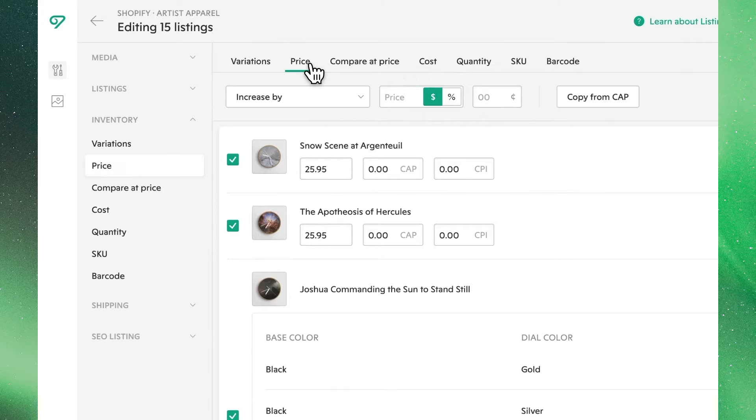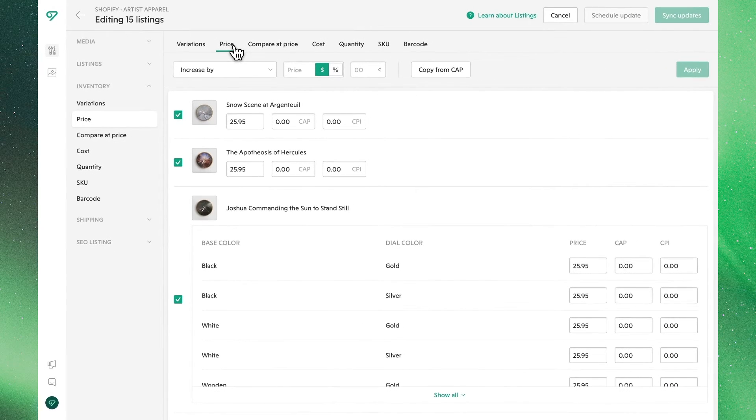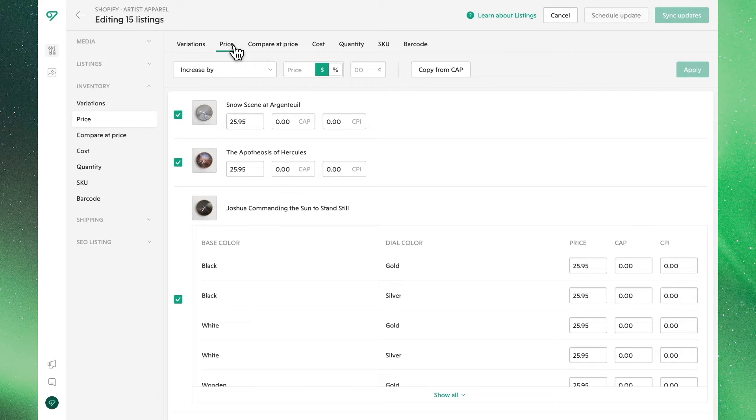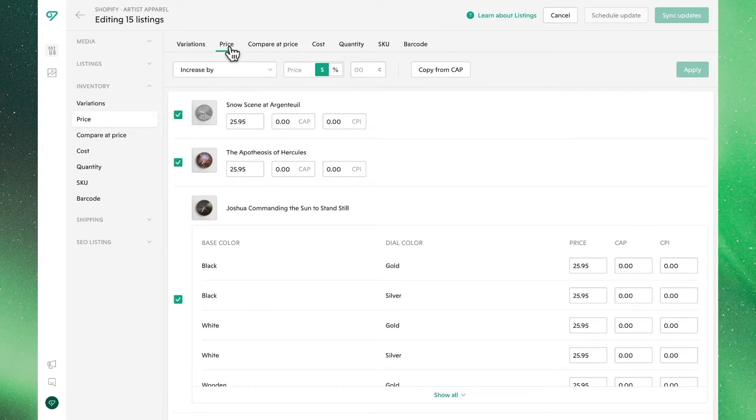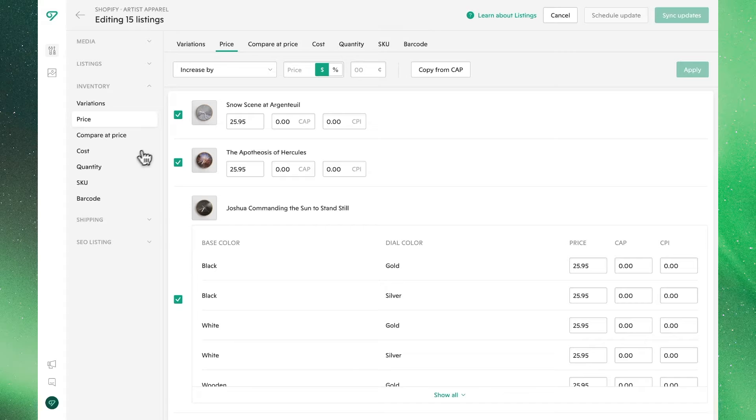We'll show you all the ways that you can edit these both individually and in bulk within Vela. When you come to the bulk editing page, you'll find these as options in the leftmost menu below inventory, where we can see price, CAP, CPI or cost, as well as up top, where we can toggle between them as we work.